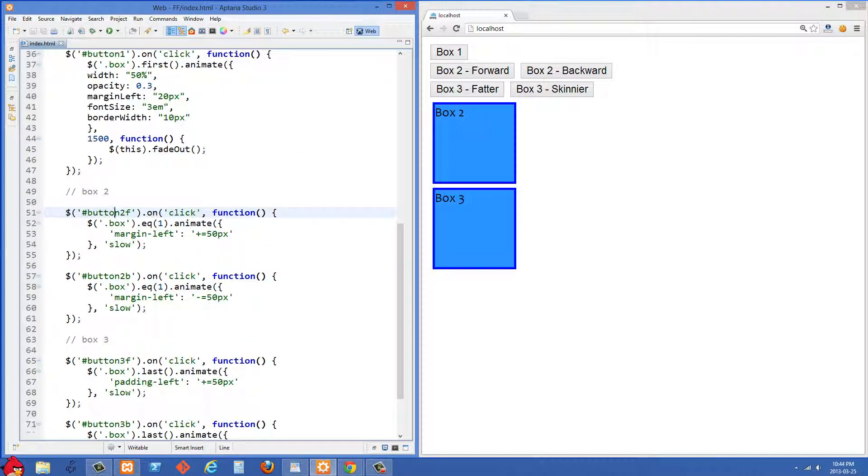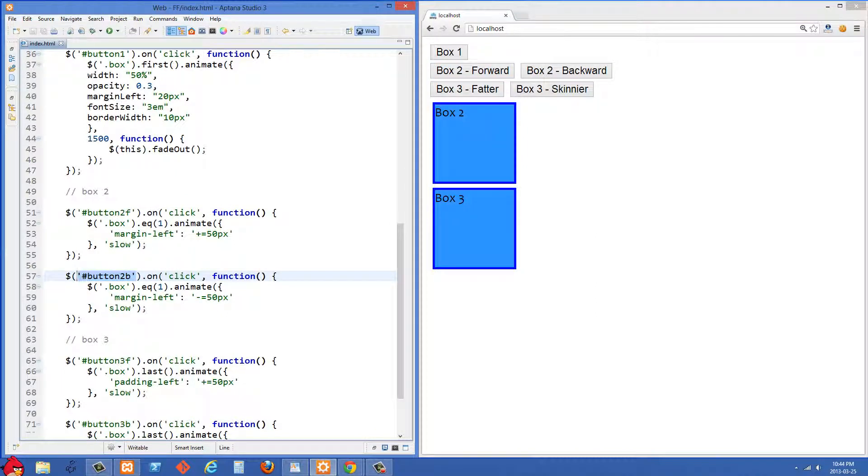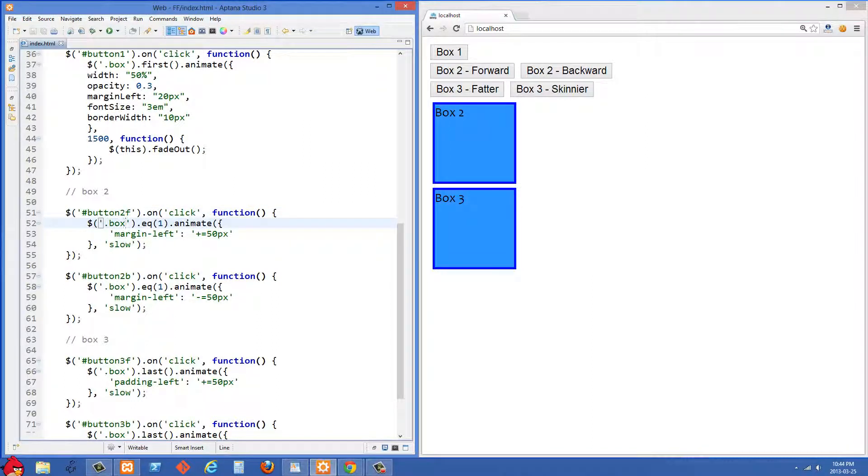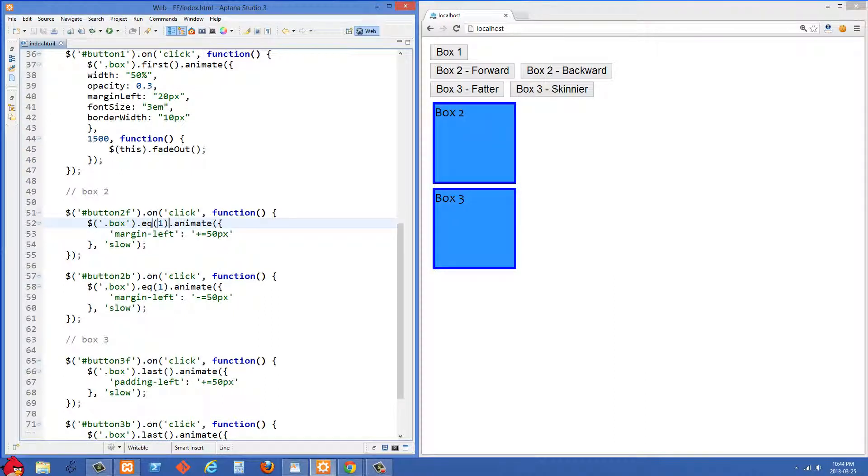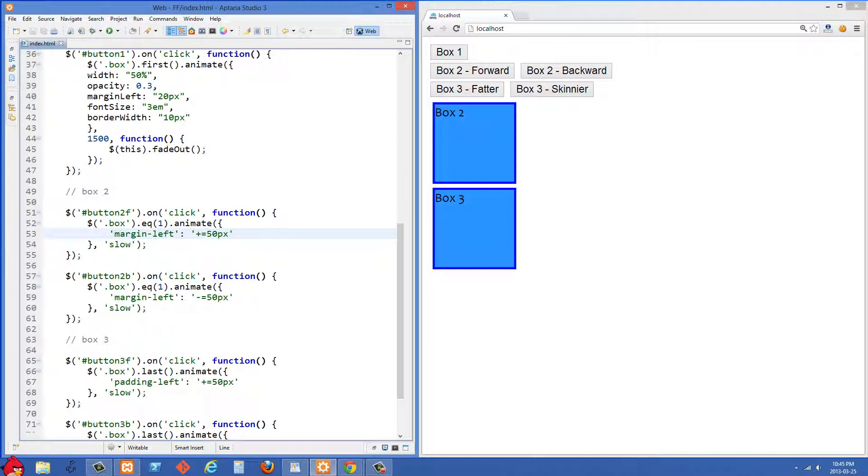So let's move on to our next animation now and what we're doing is we're selecting this button 2F which is the box 2 forward and then down here we have button 2B that is box 2 backwards. And what we're doing is when somebody clicks on the box 2 forward button we are going to select the second box with .box and then .eq1 here and then we're using .animate to add the animation to it and what we're going to do is animate the margin left to plus equals 50 pixels and what that's going to do is it's going to get the current margin left value and it's going to add 50 to it. So what I'm going to do now is I'm actually going to click on that box 2 forward button five times really quickly just to show you what effect that gets.